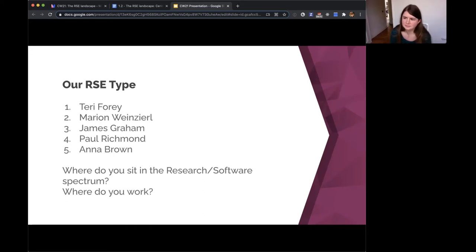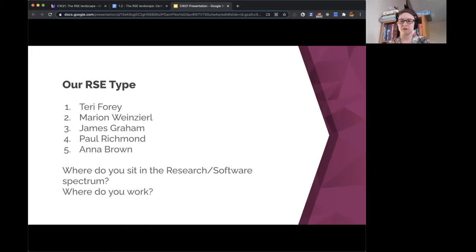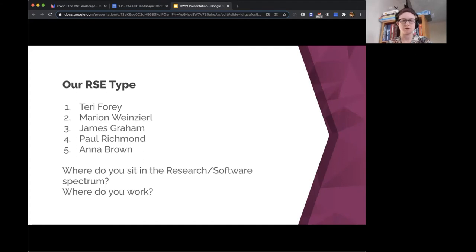Ania: I work in the same research software group as James — centrally shaped in that we serve the whole university but embedded in a particular department and grant-funded. I spend the majority of my time writing software for others to use in research rather than pursuing my own research agenda, with a few small exceptions. I'd say I'm a technical specialist in that I focus on HPC, but a domain generalist.